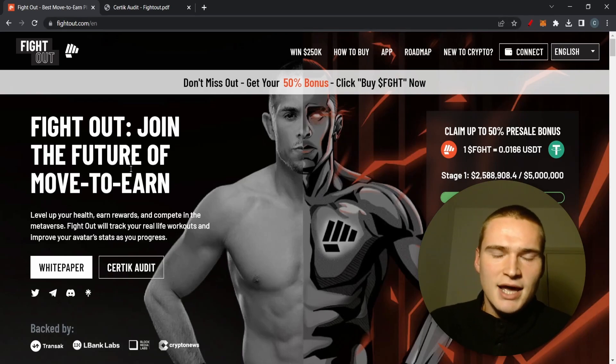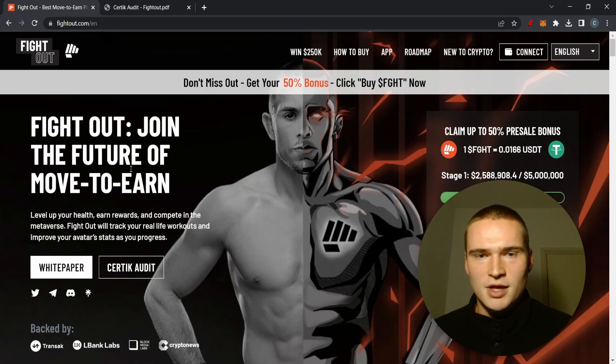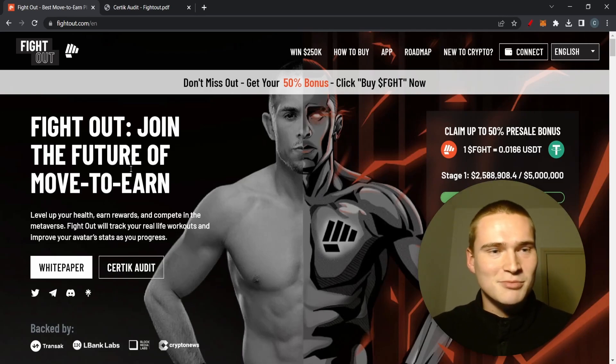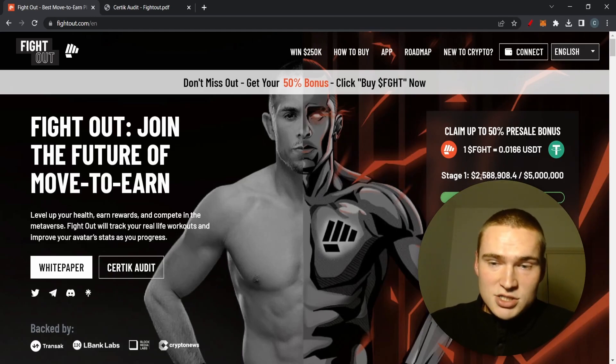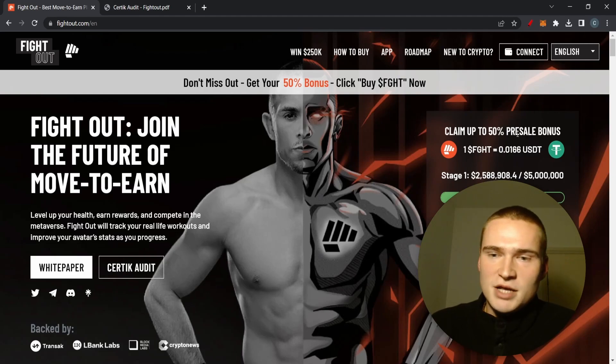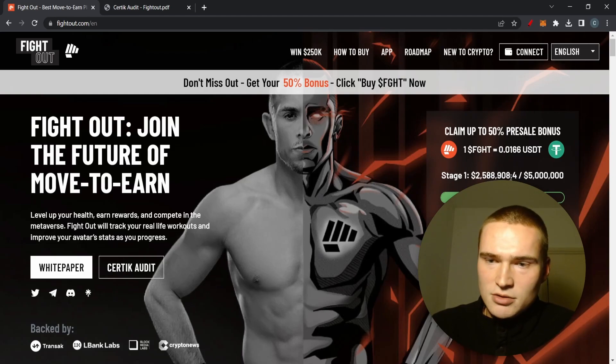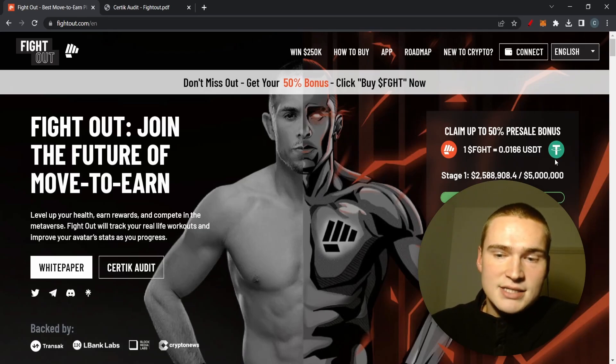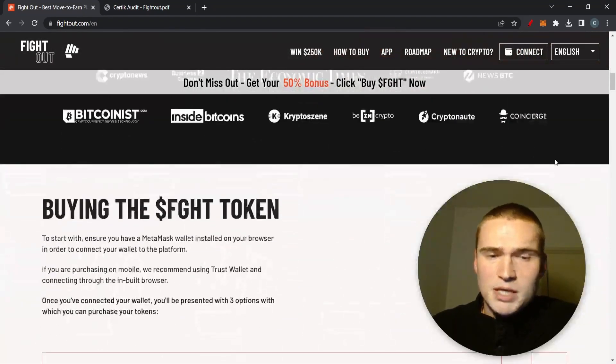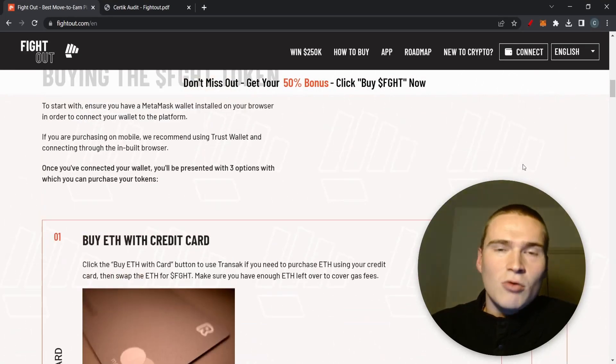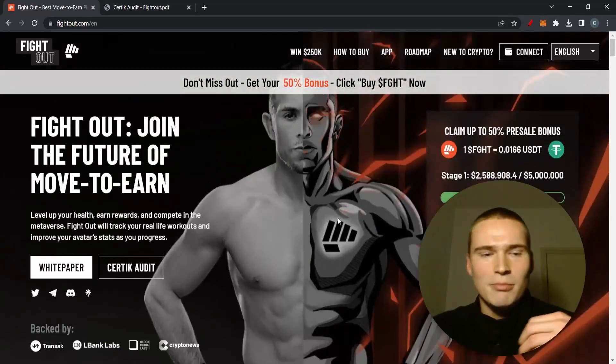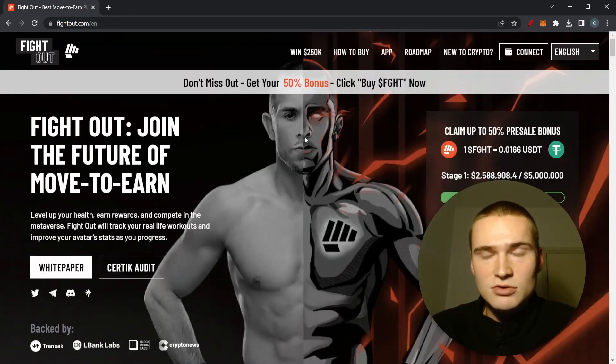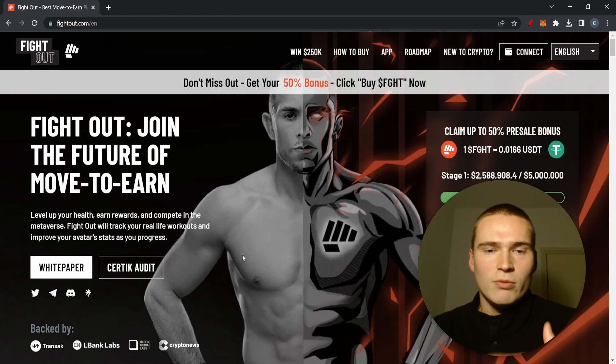Basically what it is, it's a new type of move-to-earn. They have their own application but they are striving to build an entire ecosystem around Fight Out including opening their own gyms. Right now you can claim up to a 50 percent pre-sale bonus. It's still stage one so only five million in dollars can be bought and you can buy it on their website with USDT or Ethereum.